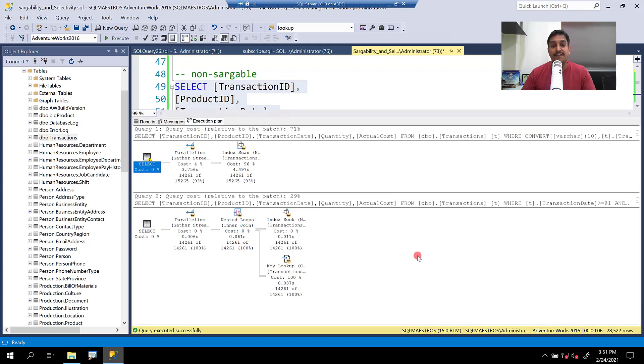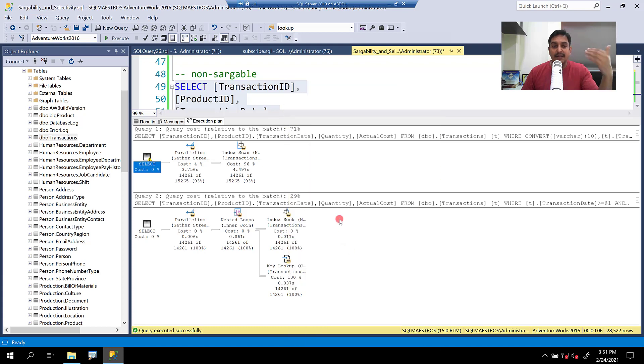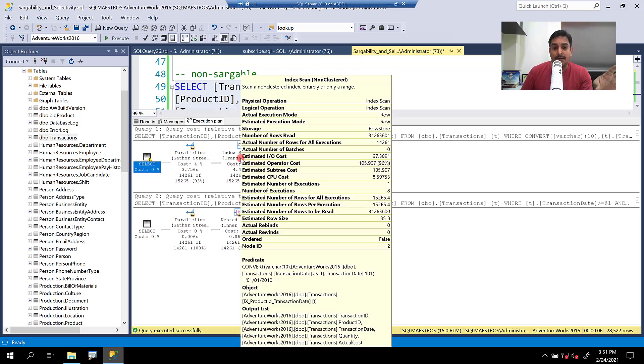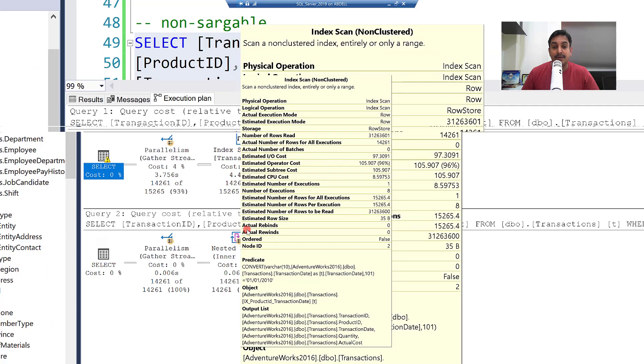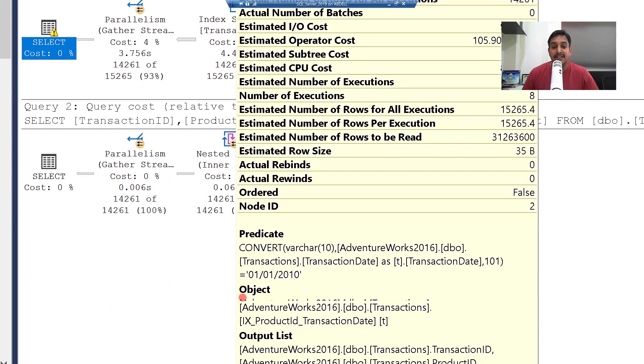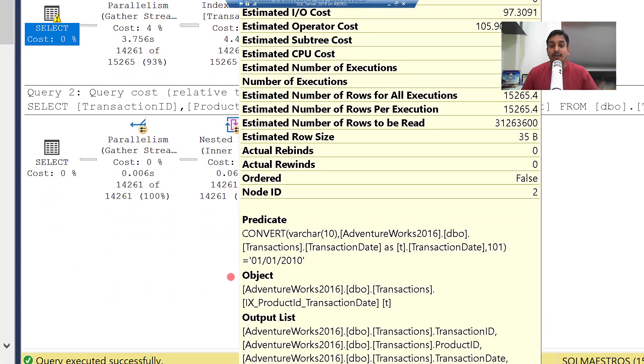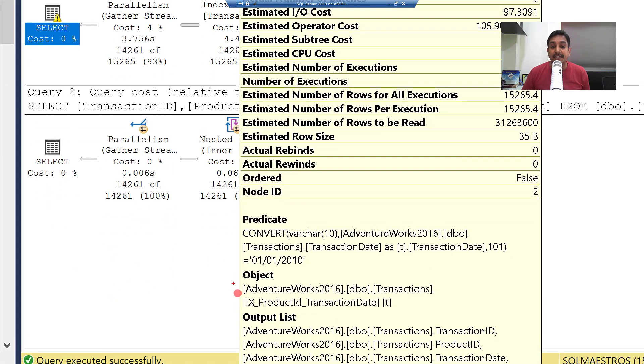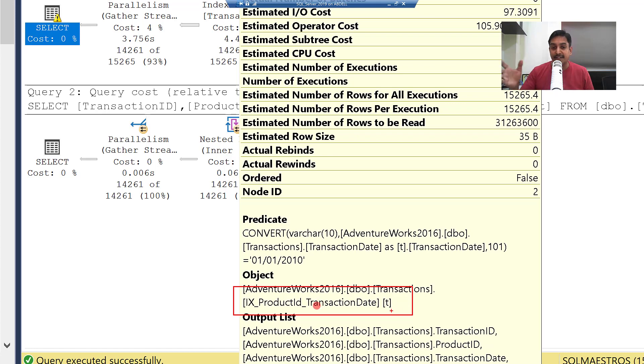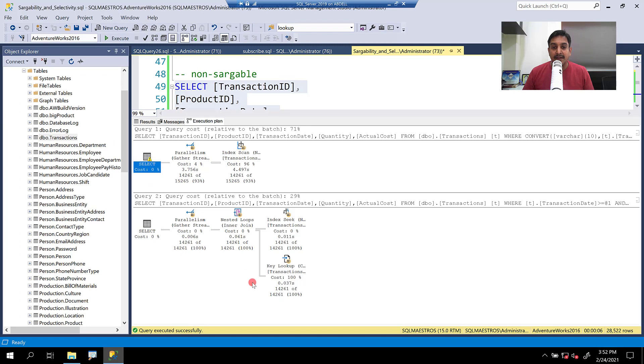So let's go to the execution plan. Now you will see a different plan in place. And that is expected because now we are seeking on this. Let's first talk about the non-sargable version. Well, the non-sargable version is exactly the same because the index is not being used. And what is interesting to be noted here is that it does scan the index, but it does not use the newly created index. It actually uses the old index that was already there, which is the product ID and transaction date.